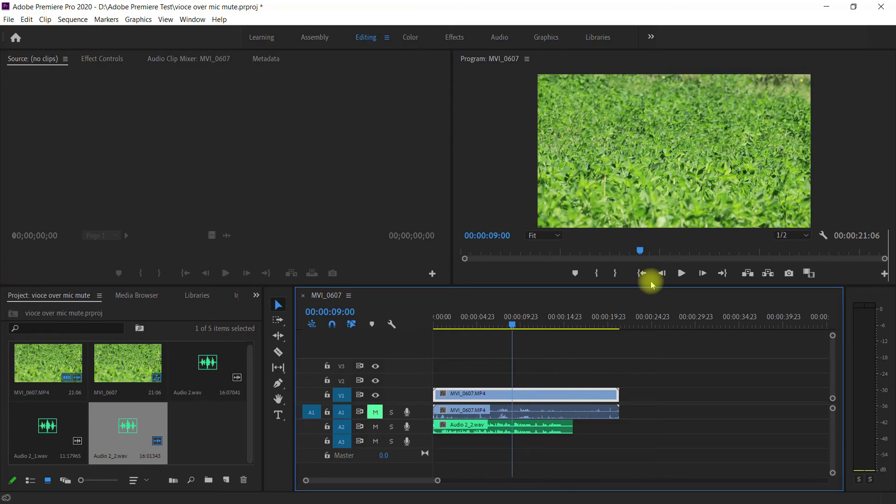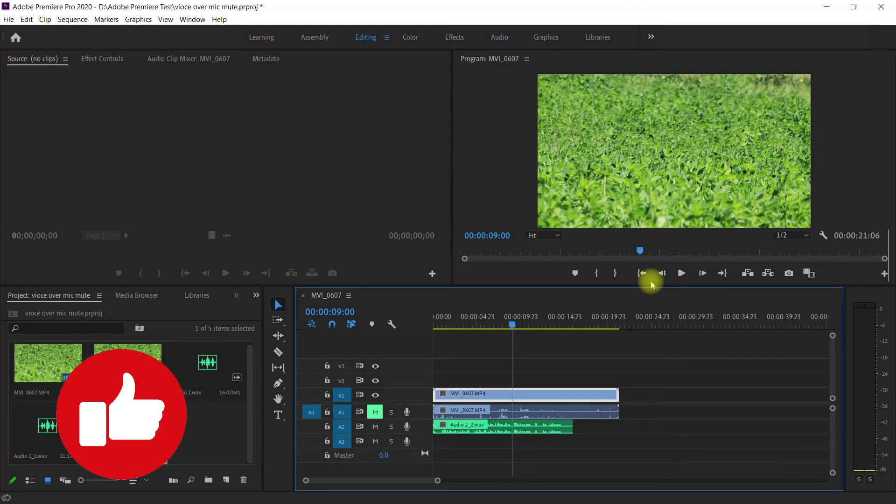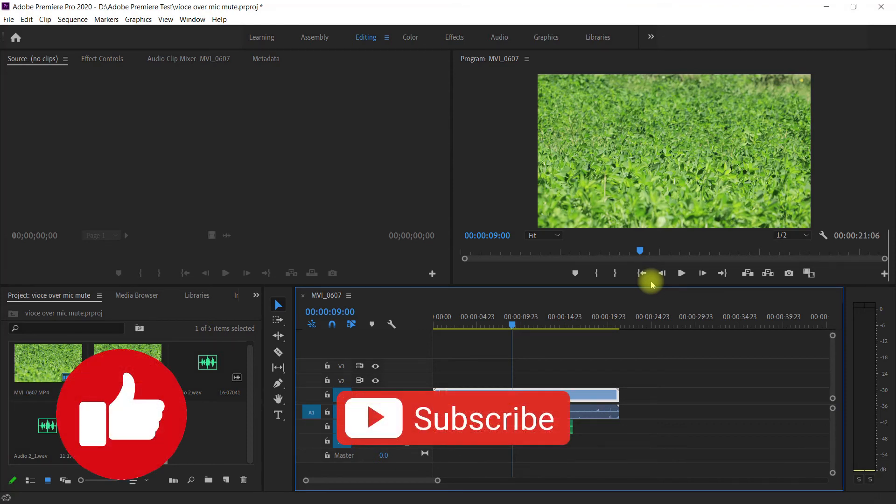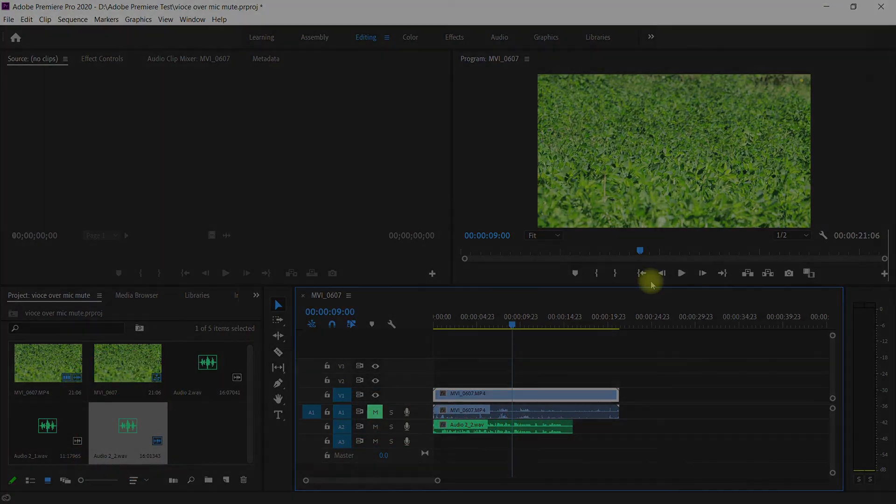Which is really good. So I hope you guys like this video. If you do, please hit that like button, subscribe to the channel, and I'll see you in the next video. Bye.